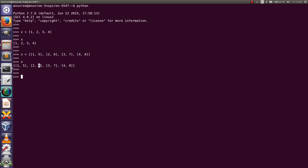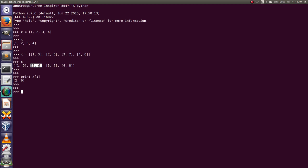If you want to print this element, we have to write print. For example, if we want to print the element 6 — in this list x, this is at index 0 and this is at index 1, that is x[1]. Two is at index 0 and six is at index 1, so type print x[1][1]. In this way we can get an element from a two-dimensional list.